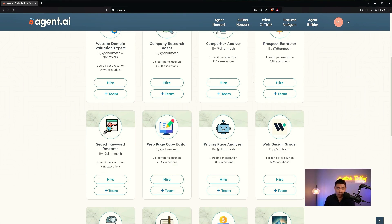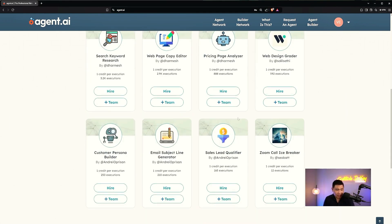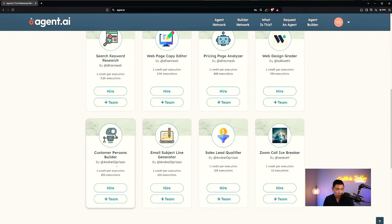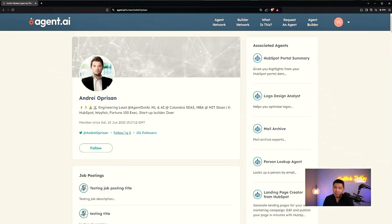I'm not familiar with some of the other builders like Salil Sethi or Andre Oprysan, but you can click on their link and read about them. Clicking brings up Andre's profile directly from his Twitter. Andre is Engineering Lead at Agent.ai, Machine Learning AI. He went to Columbia and MIT, so he knows what he's doing — which makes me feel much better about using an agent he built.